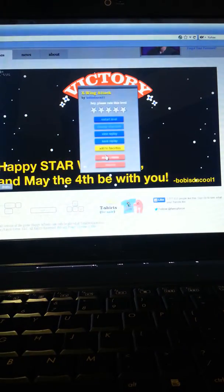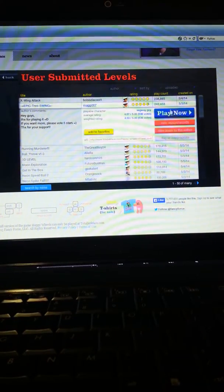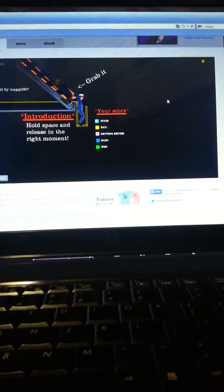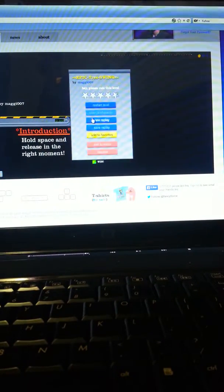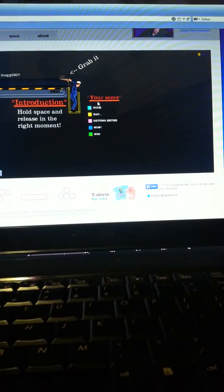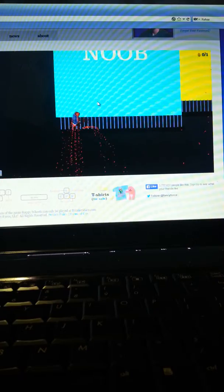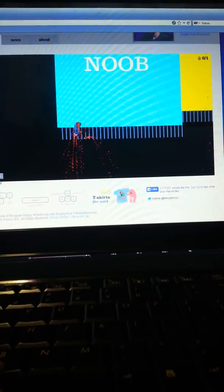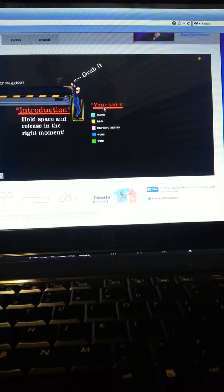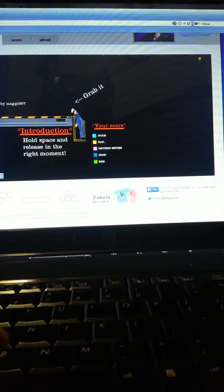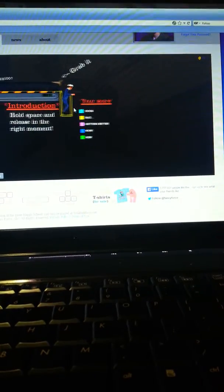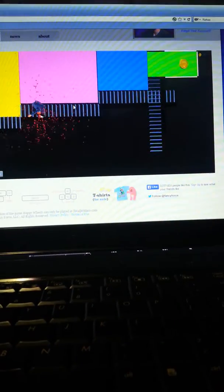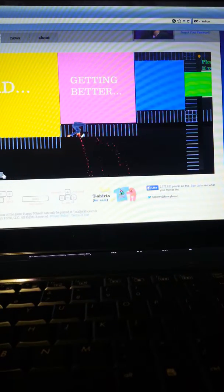Yeah. May the fourth be with you haha epic tree swing. Ooh I got it no. Okay got it. What the fudge was I supposed to die oh oh introduction holding space in the right moment ah my dick hurts. Okay grab it.